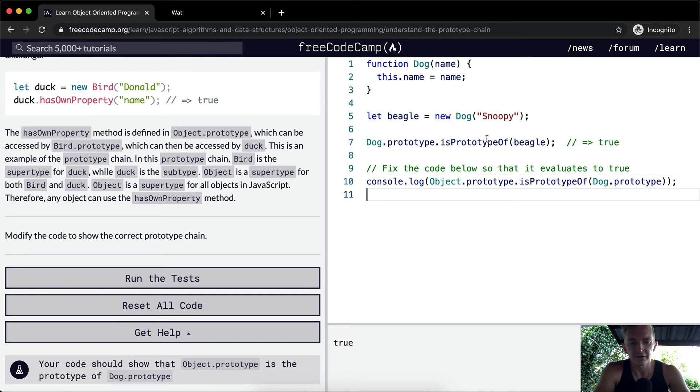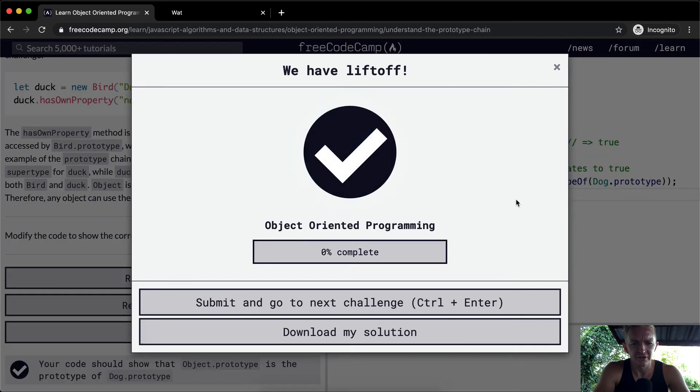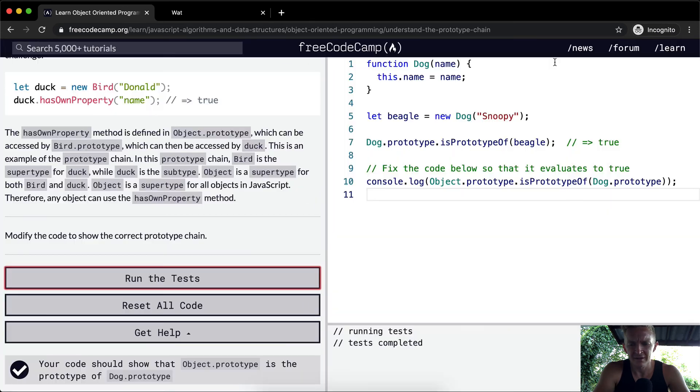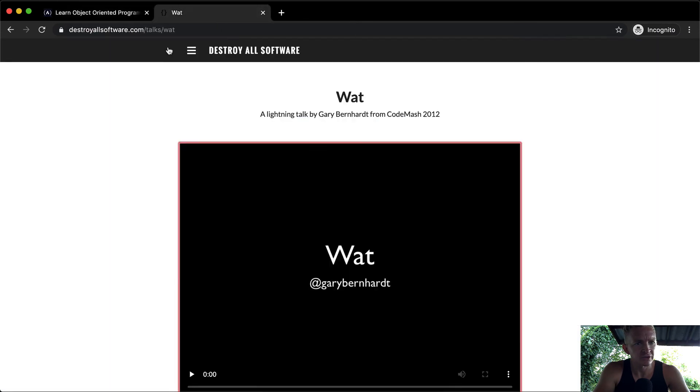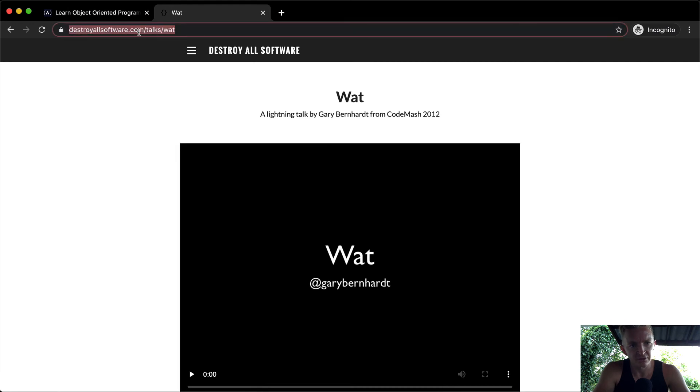And yeah, run the test and that should be true. Now, this is kind of weird. One thing I wanted you guys to be able to watch is go to destroyallsoftware.com talks slash what.